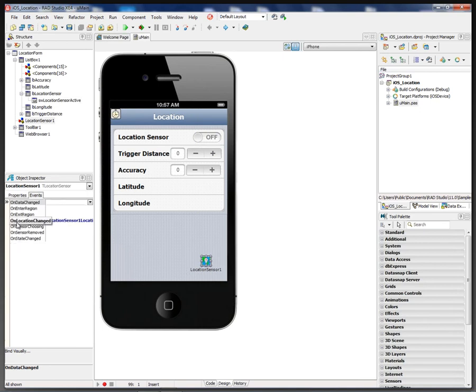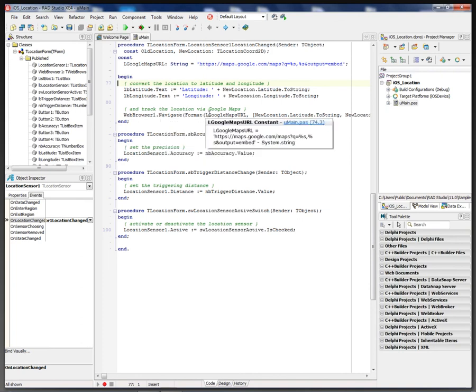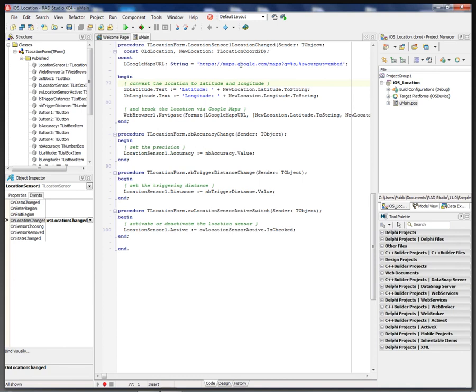It has an event on location changed. So when we get location data, we get latitude and longitude. We put that into the two labels and we also open a web browser and navigate to a URL. The URL is maps.google.com and then we put in the latitude and longitude as listed here.